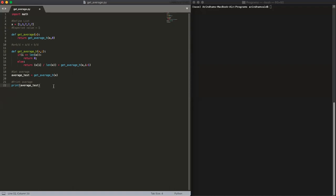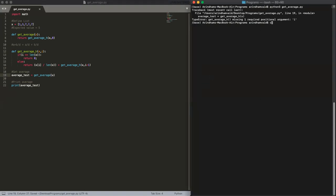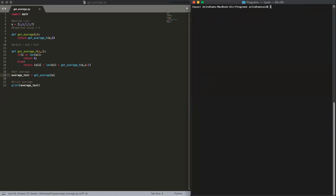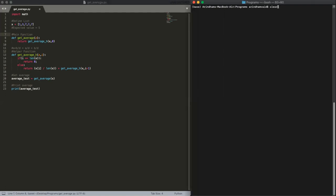We're expecting this value to be 5, right? So we'll save this, go in here, and then we're going to call our function. Get_average x—oh, in here, actually we want to just call it on get_average. That was our mistake there. Just call the main function. So this is the main function, this is the helper function.